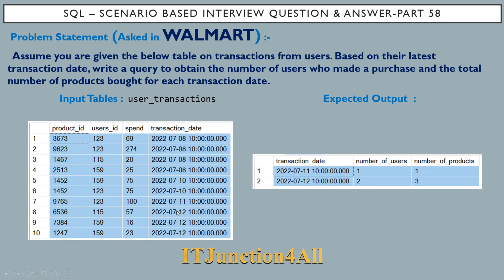User ID 115 made transactions on 8th July and 12th July, so the latest transaction is 12th July with one purchase — product ID 6536. User ID 159 did transactions on 8th July, 10th July, and 12th July, making two transactions on 12th July. Combined with user 115's one transaction on 12th July, there were two users and three total transactions.